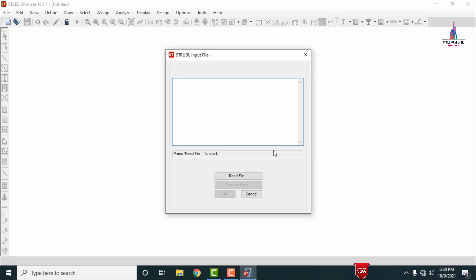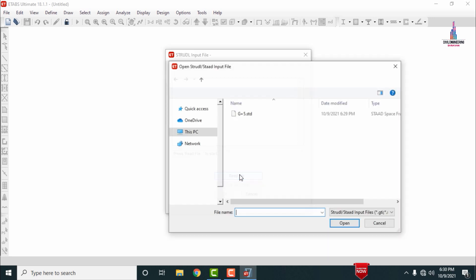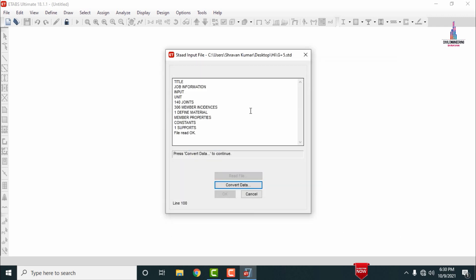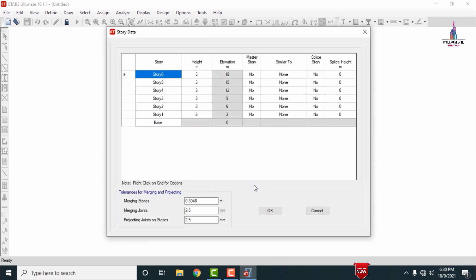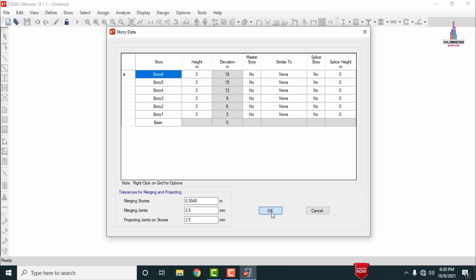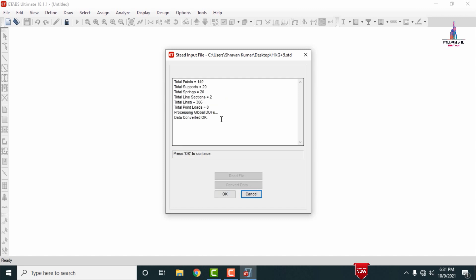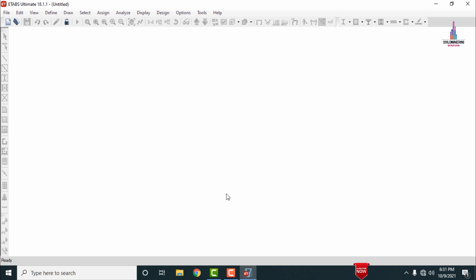Select the STAAD option to open the model from STAAD Pro software into ETABS. It will ask you to read the file — click the Read File option so it takes you to the file location. I located the file in the Desktop in the 'High' folder. Select the G Plus 5 STAAD model and click Open. It will ask you to convert the data — click Convert Data, then click OK to proceed through the conversion process for the G Plus 5 structural model of the 18-meter-height building.